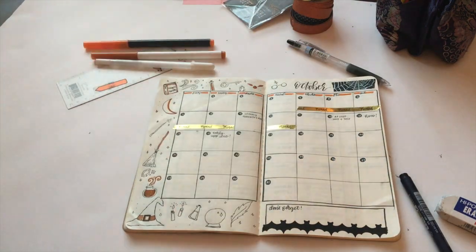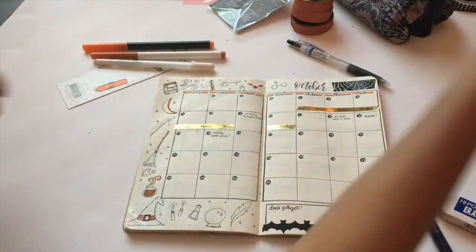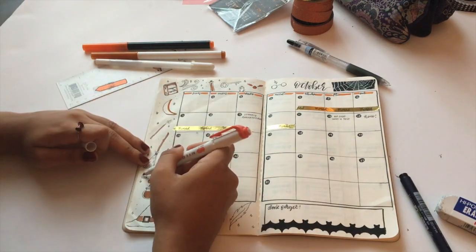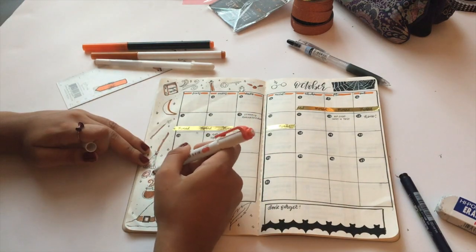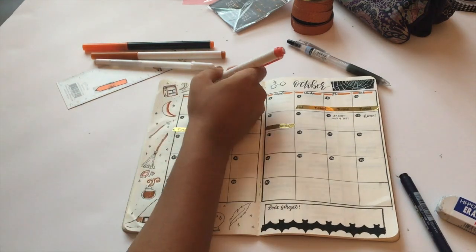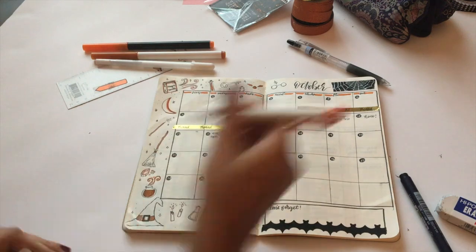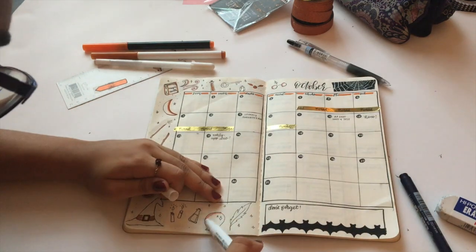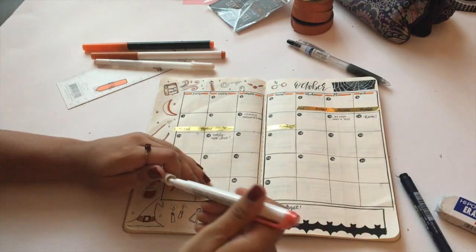In some places I just added like an outline to the moon, or I did fill in the wand because that was a little bit of a smaller object.